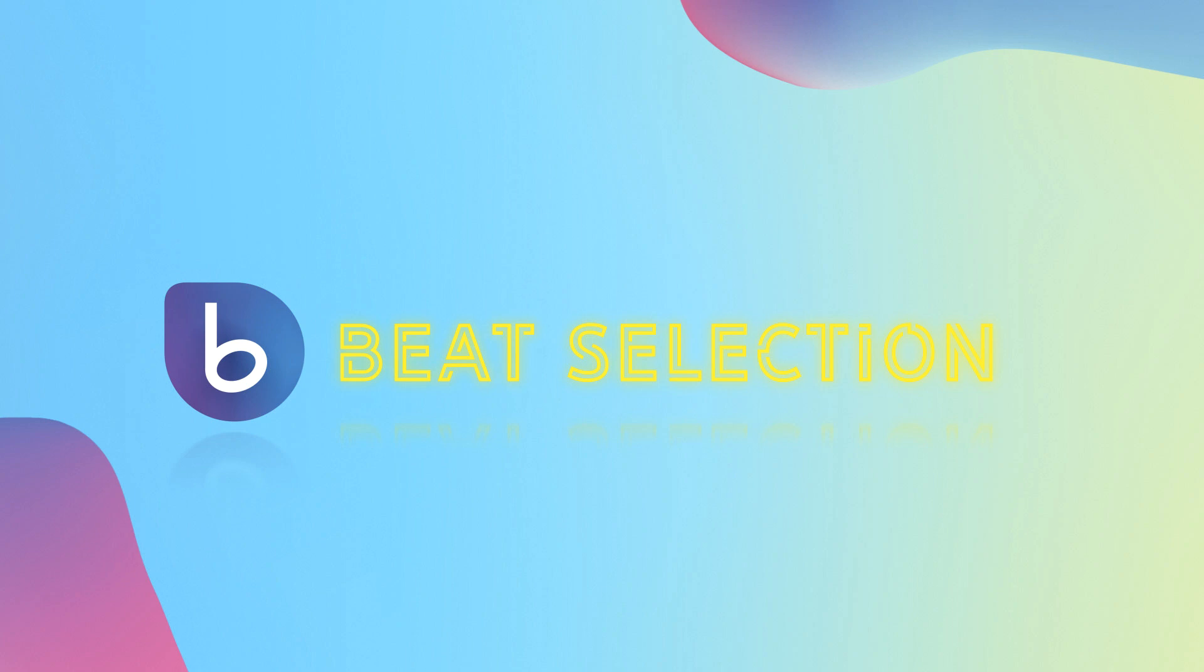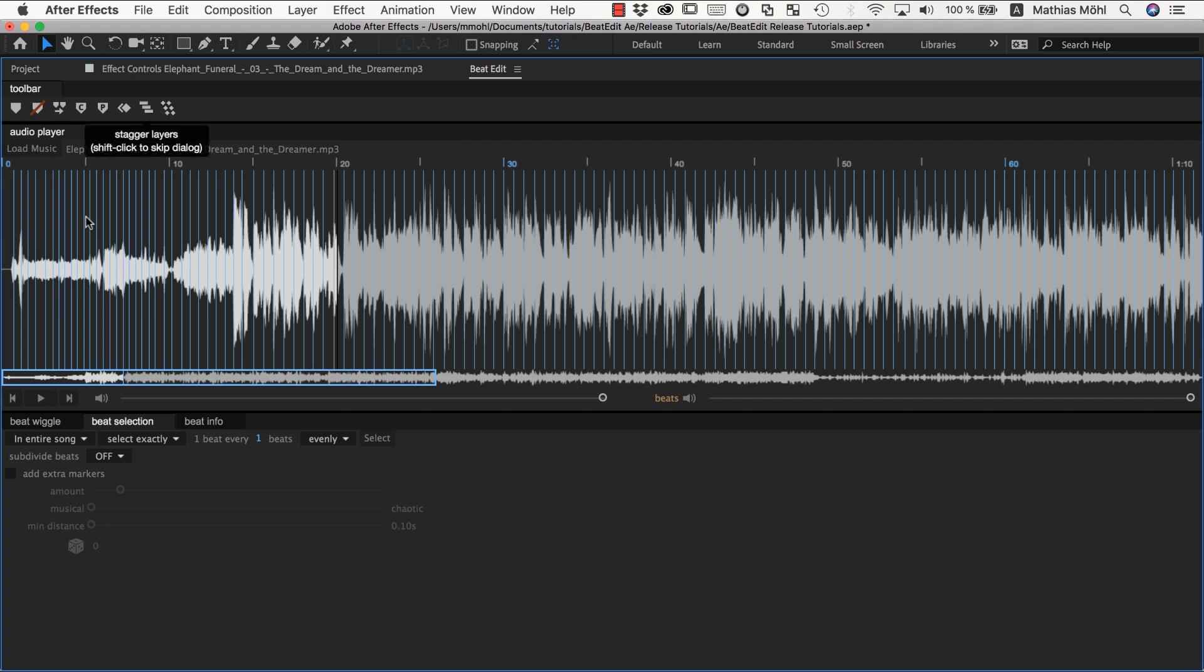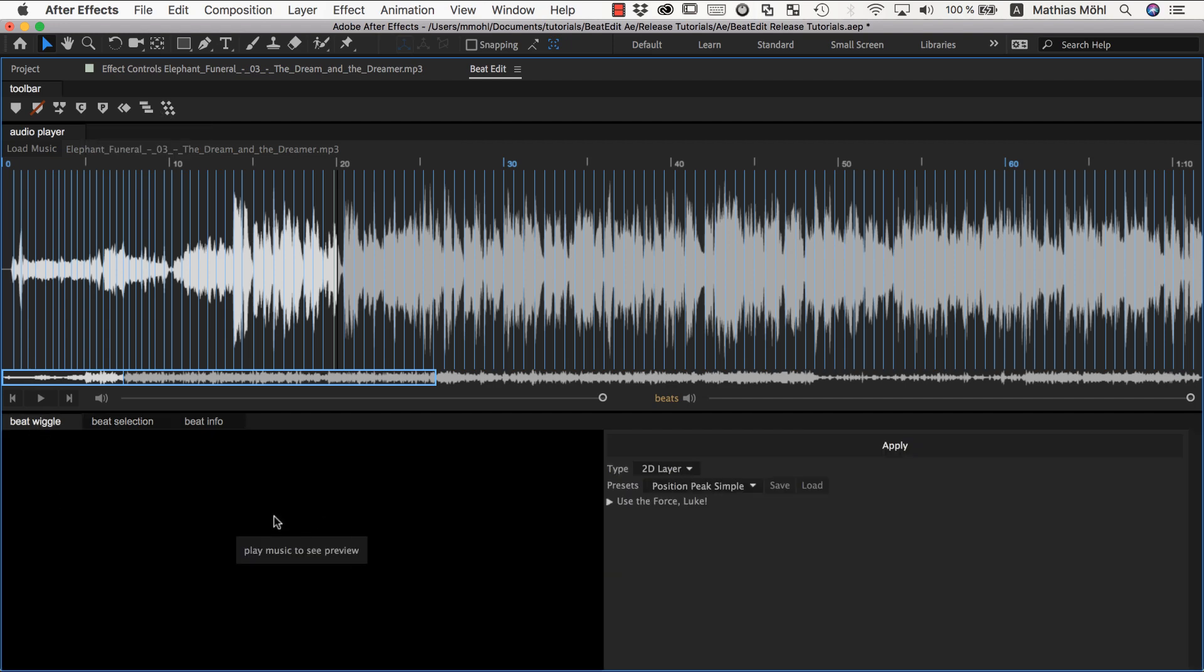Beat selection is one of the features that makes BeatEdit very flexible and very powerful. So no matter whether you want to create beat markers here or whether you want to repeat keyframes or stagger something, or if you want to use a beat wiggle, all those functions either work with markers or with only the selected beats.